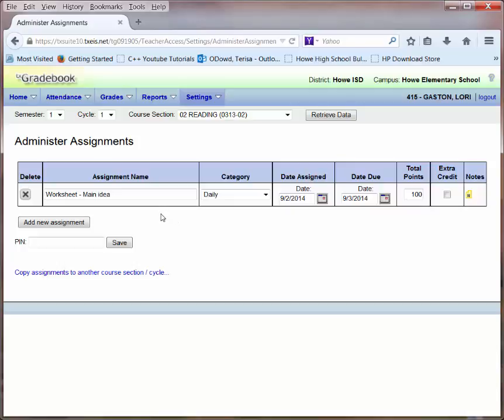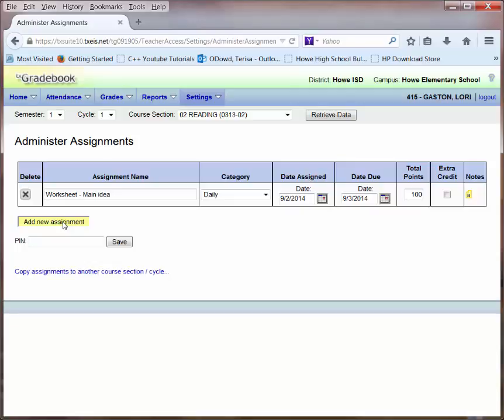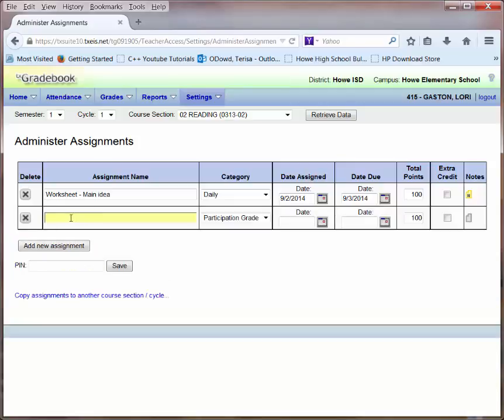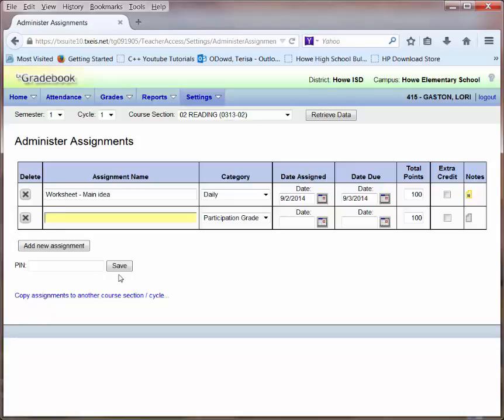If I want to add another assignment, I simply hit the Add New Assignment button. I can add as many assignments as I would like, but notice there is a Save button at the bottom. It might be a good idea to save regularly. You don't need to save after every single assignment you enter, but you may want to enter a few and then click the Save button.